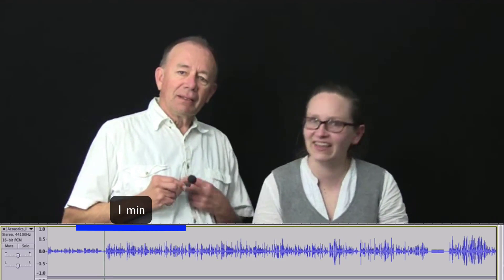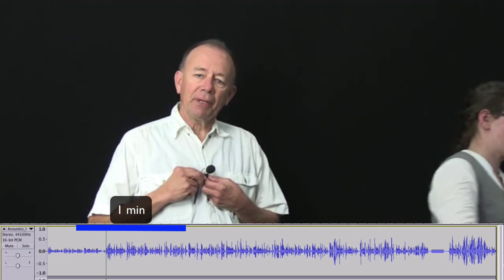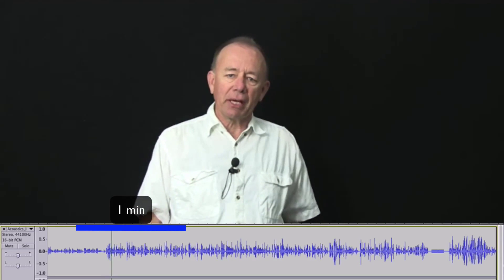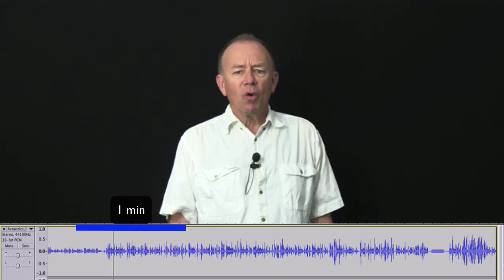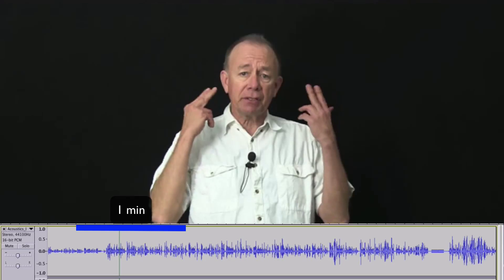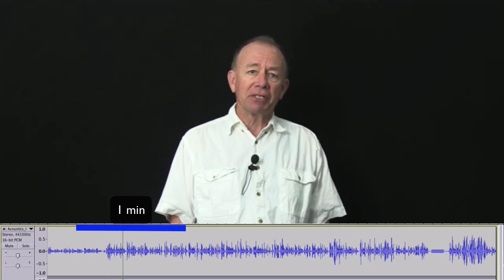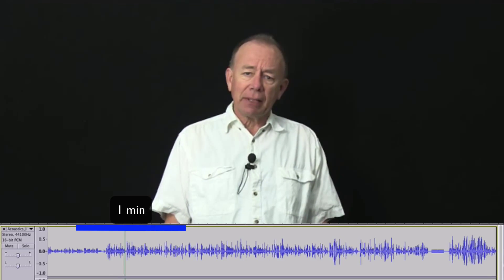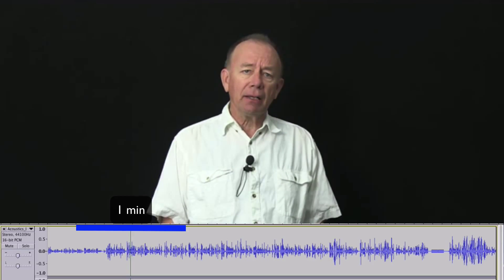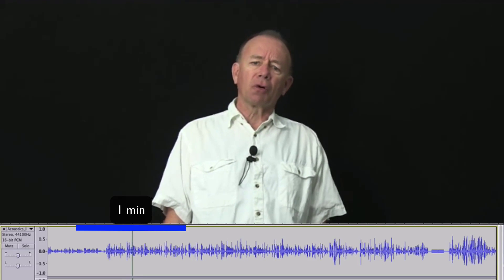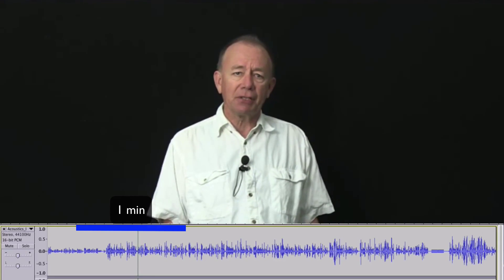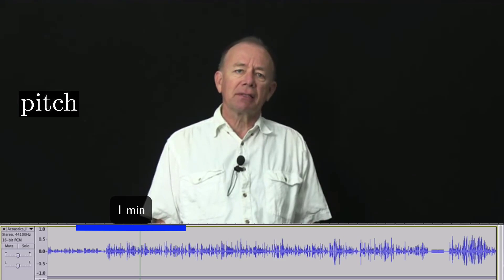Thank you, Liz. I'm in the acoustics group at the University of New South Wales, and we study the acoustics of the voice, the ear, and musical instruments. Today we're going to talk a little bit about sound, about how to quantify it in the normal terms of pitch, loudness, and timbre.